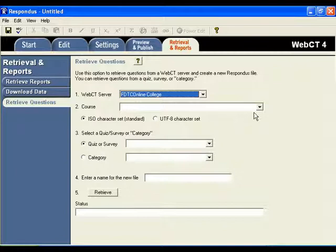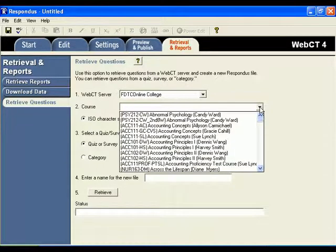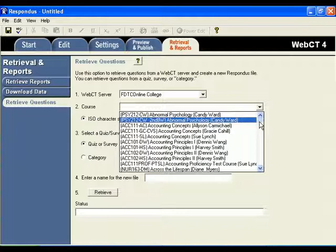Okay, now we can select the course that we want to retrieve the quiz from. So click the drop-down arrow and then locate the course that you want to copy a quiz.